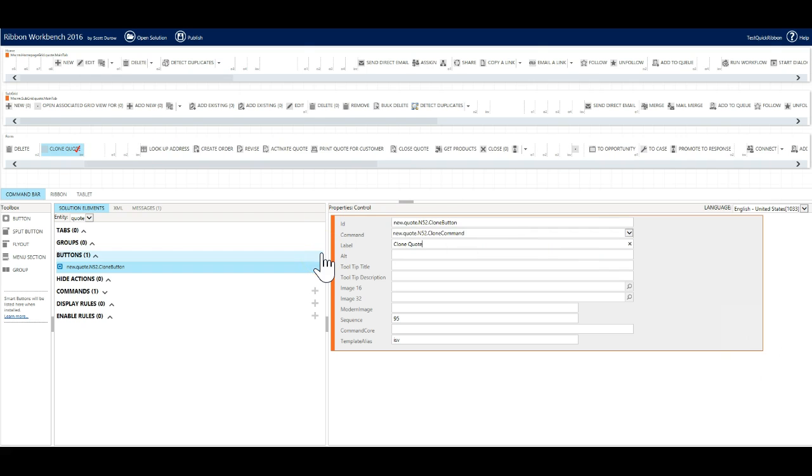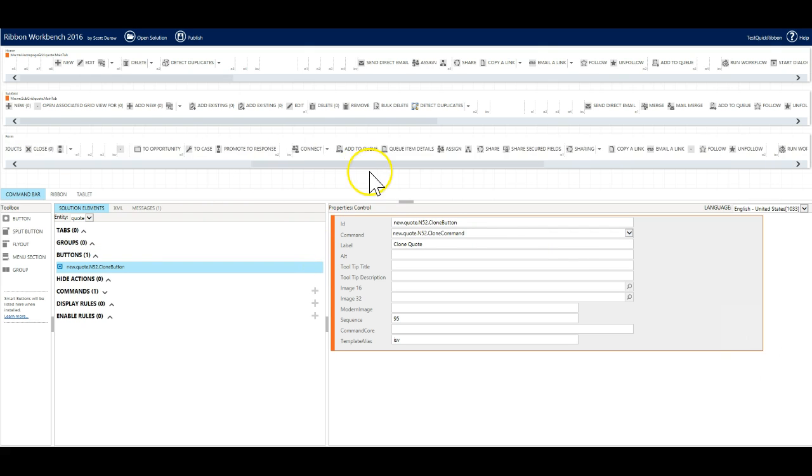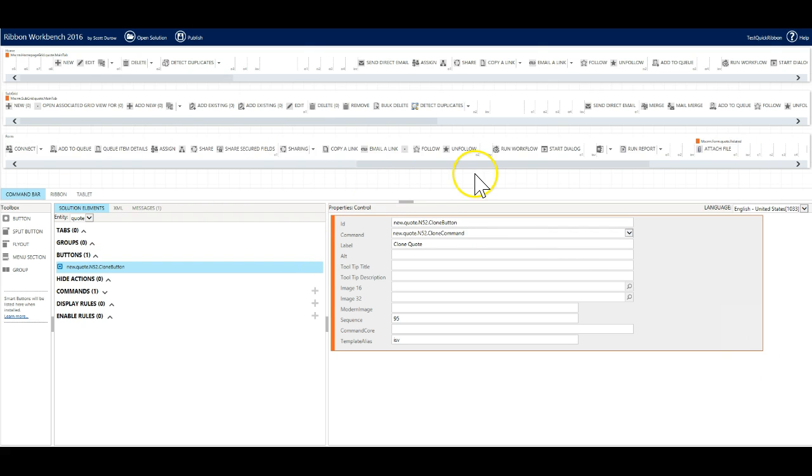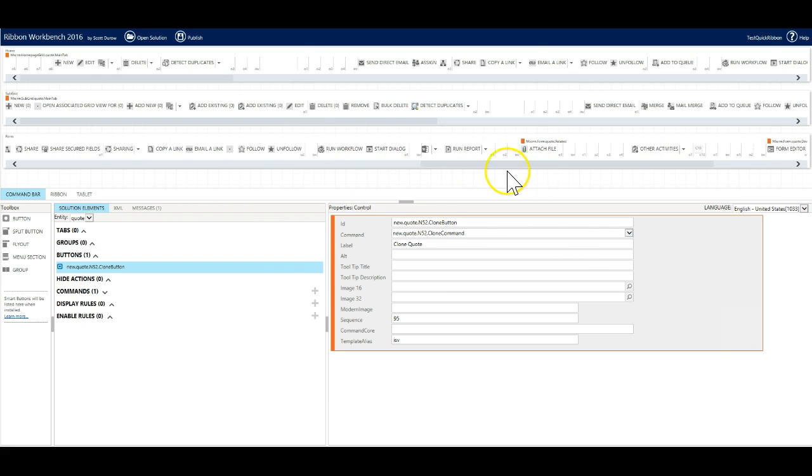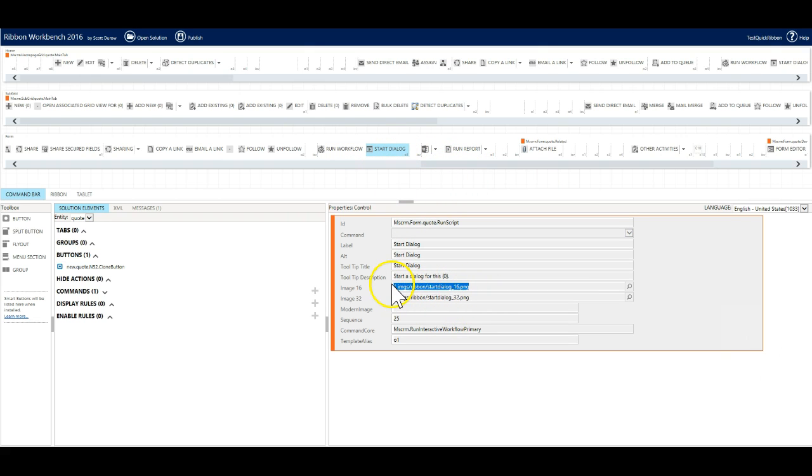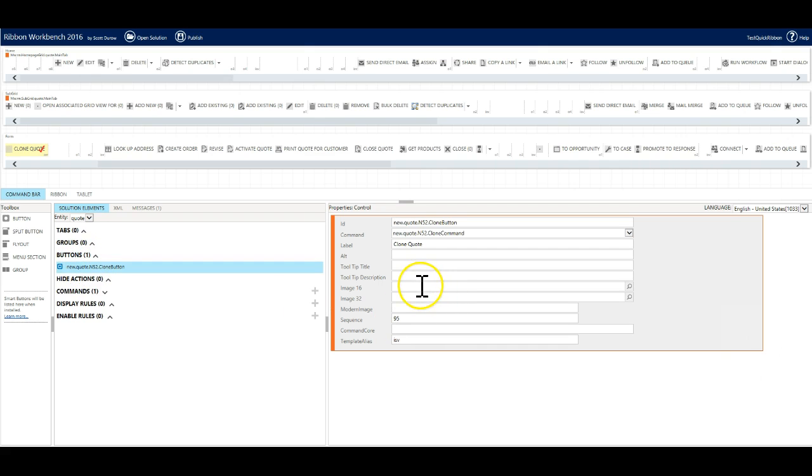We will use an out of the box icon for our button from the start dialog. We can just click on the dialog button and see exactly what icon is being used and then copy and paste the reference into our new button.